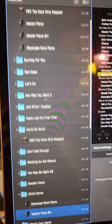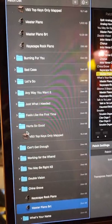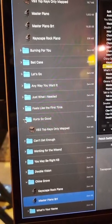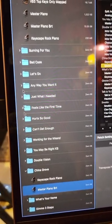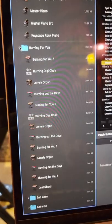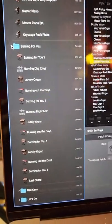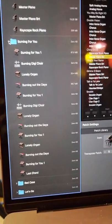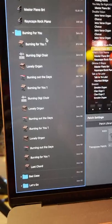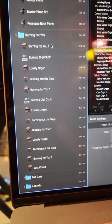Okay, so how do I get from patch to patch? Well, when I build a song, for example, this one has a lot of patch changes, Burning For You. Wow, that's a lot of stuff. A lot of these patches are exactly the same patch.